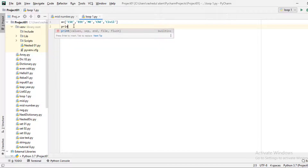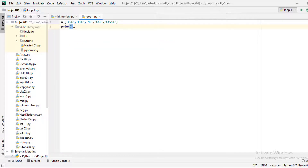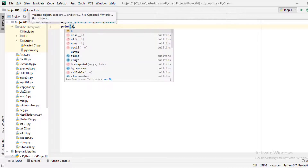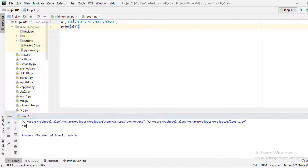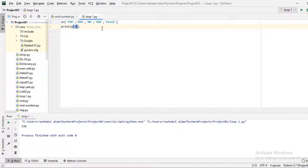Let's print the list. The list starts at index 0. The first index is 0, second index, third index, fourth, fifth.